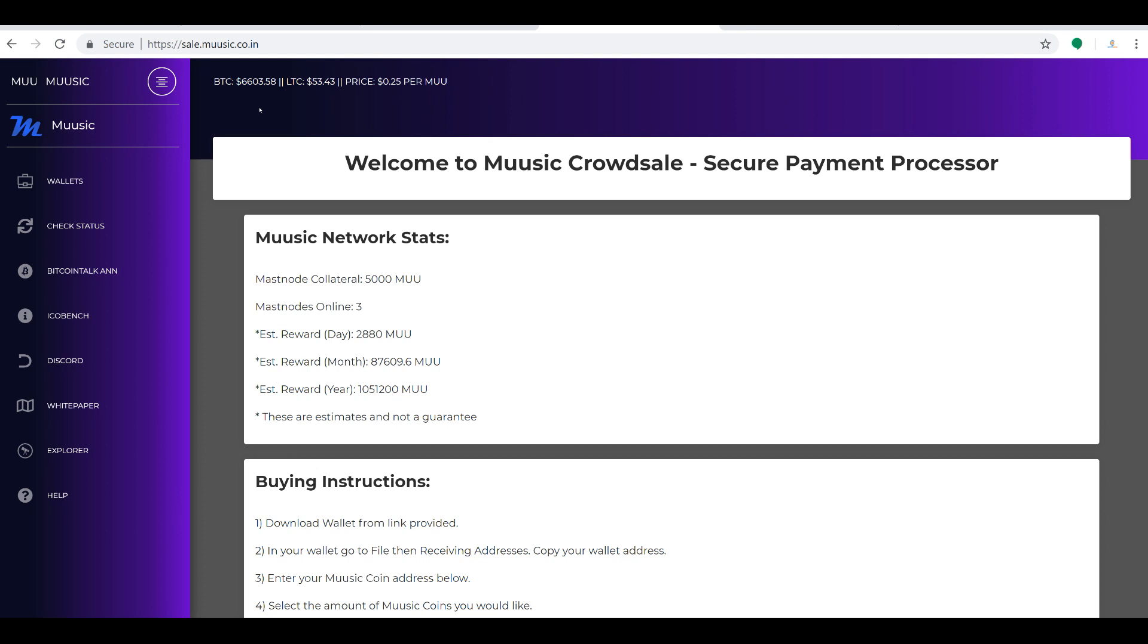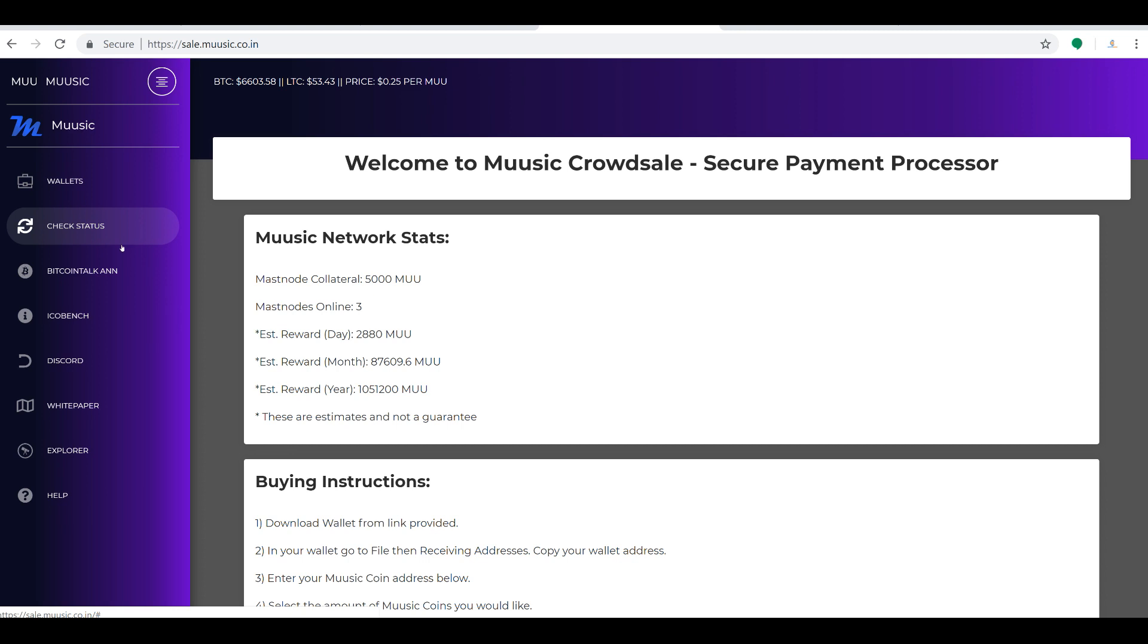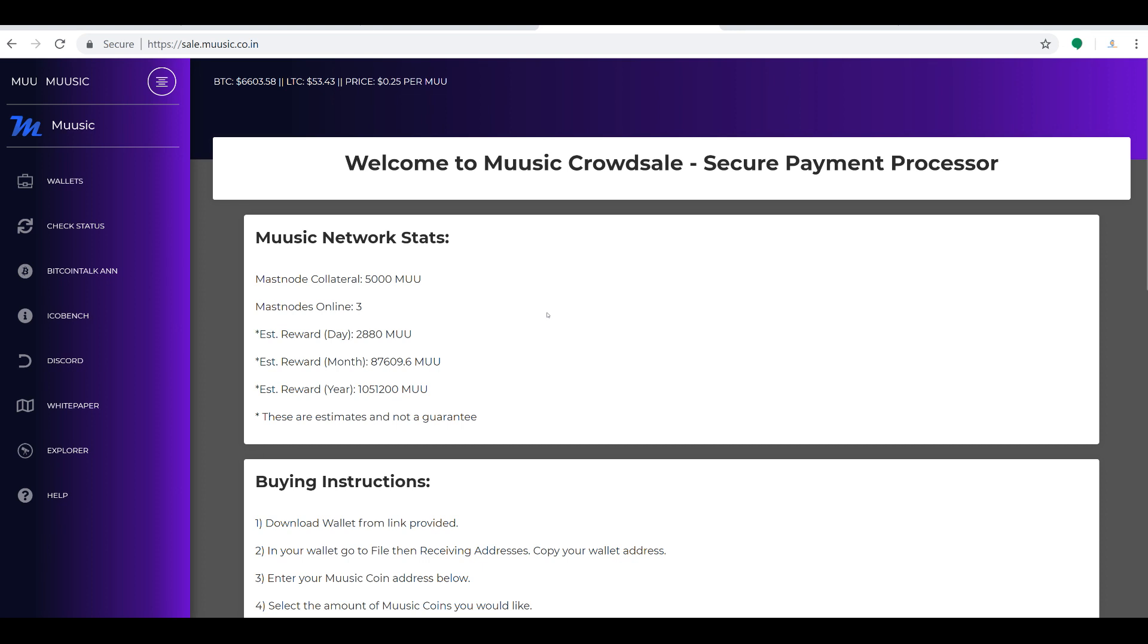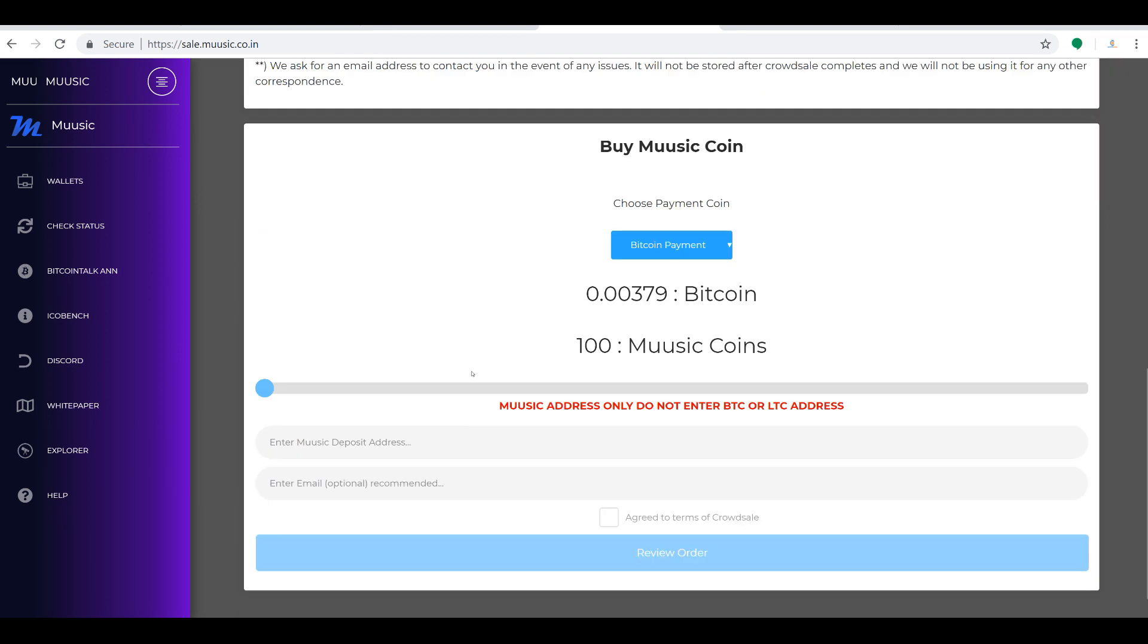The interesting information is what's BTC's value, LTC's value, and the price per MUU. The wallets, check status, your Bitcoin Talk, Discords, all that is here on the left. If you are not aware, these guys are a masternode project. So that's a proof of stake and masternode project. 5,000 MUUs will get you a masternode. So there's only three nodes currently online, it looks like. So you can really establish yourself in a dominant position if you start getting these masternodes online early. This is very early in the project.